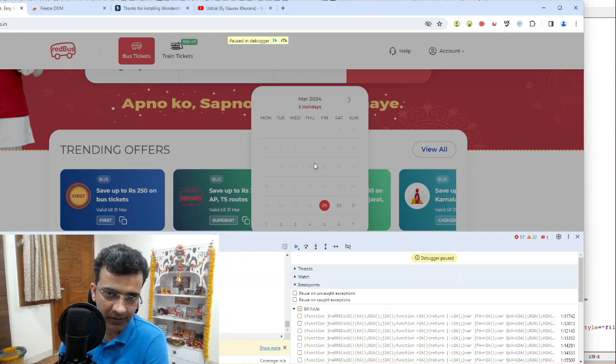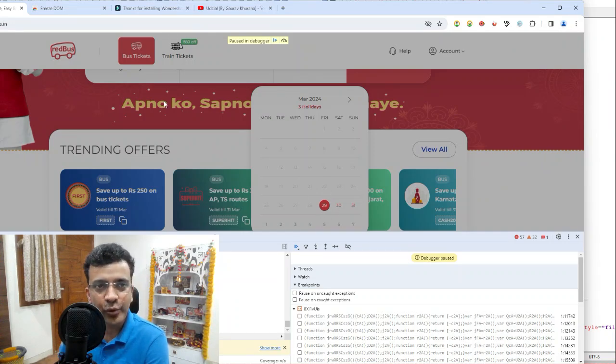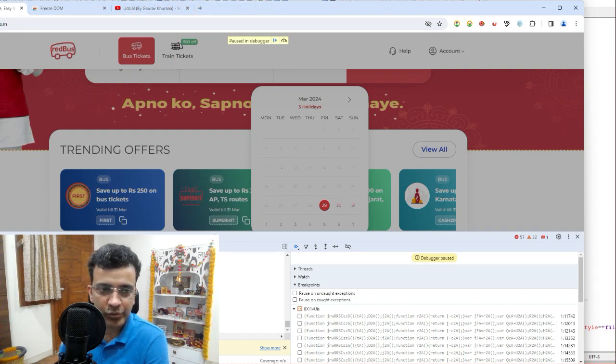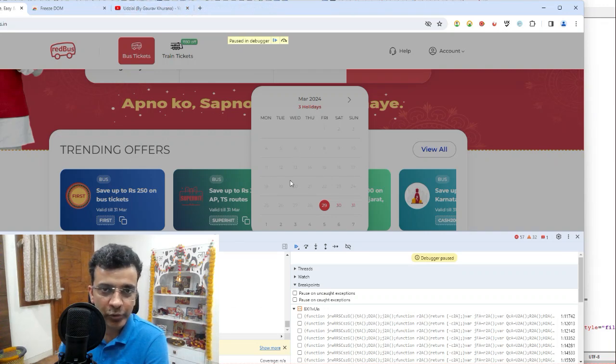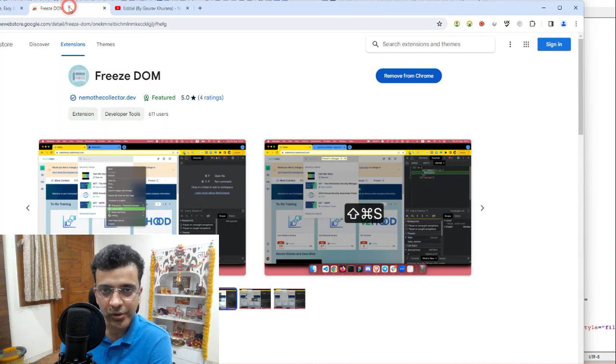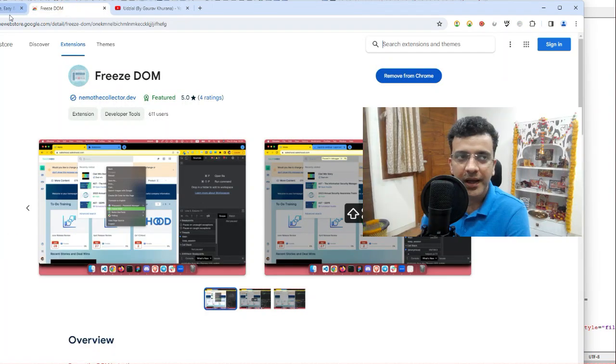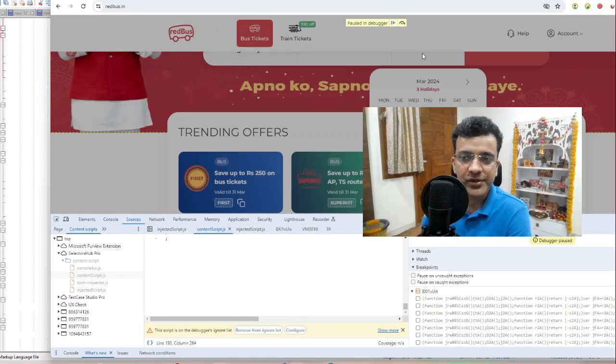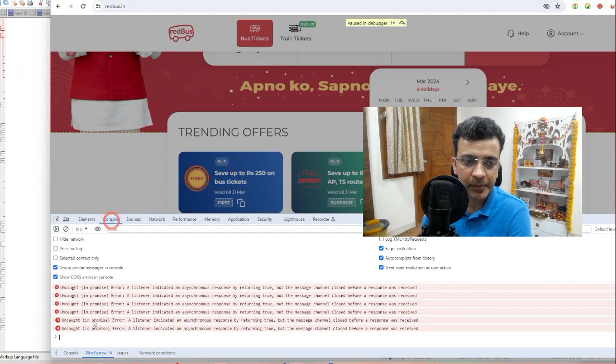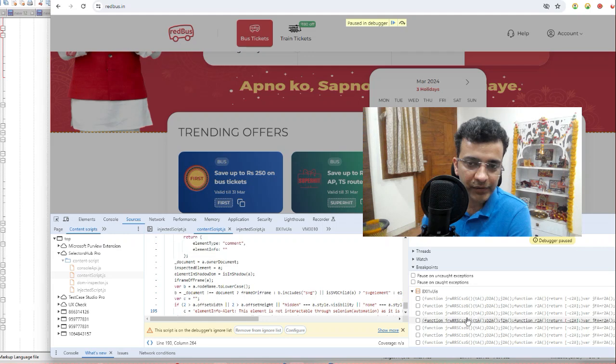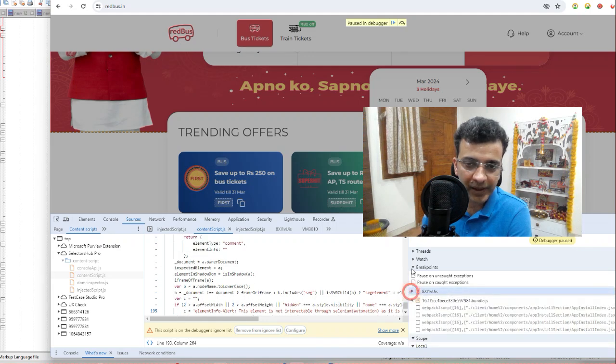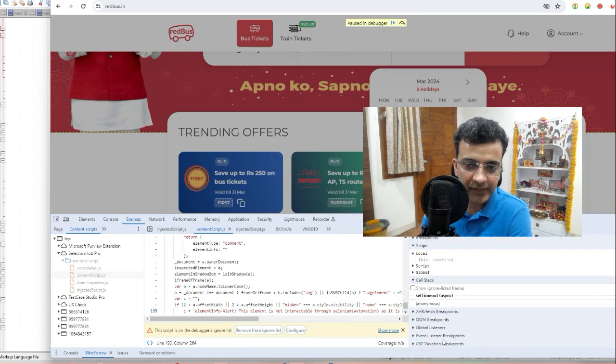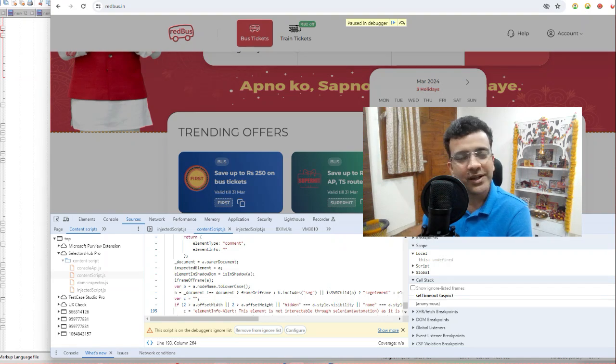You will see it has again freezed it. There are four ways as of now we have discussed. Four of them were similar where we were opening debugger—two via extension, one is Freeze DOM, one is Selector Hub, and other two ways we saw earlier was running a script in the console or in sources you have set by this option called event listener breakpoints. That has made it easier.